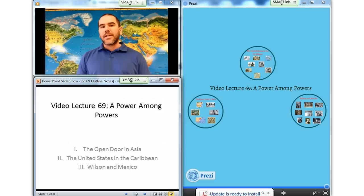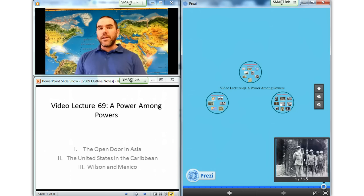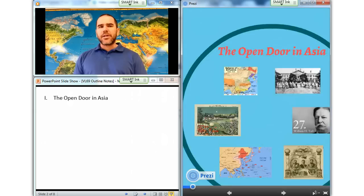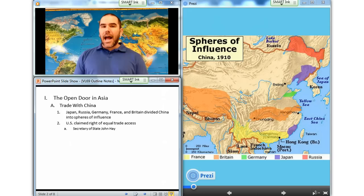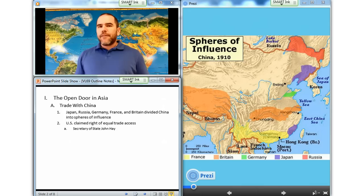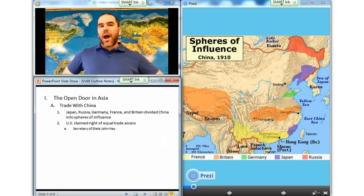So let's have a closer look at a power among powers, starting with our first section, the open door in Asia. American policy makers and business leaders had a burning interest in East Asian markets, but they were entering a crowded field. In the late 1890s, following Japan's victory in the Sino-Japanese War of 1894–95, Japan, Russia, Germany, France, and Britain divided coastal China into spheres of influence. Fearful of being shut out, U.S. Secretary of State John Hay in 1899 sent these powers a note, claiming the right of equal trade access — an open door for all nations seeking to do business in China.